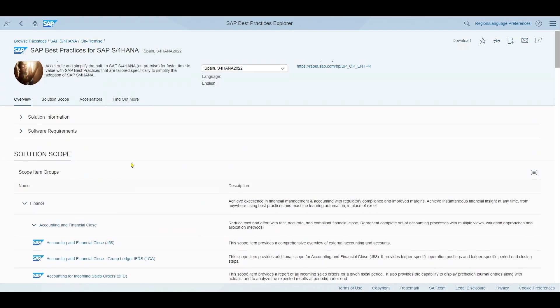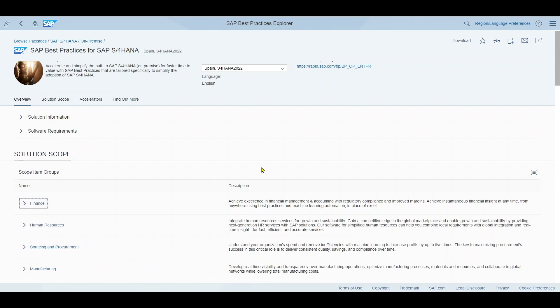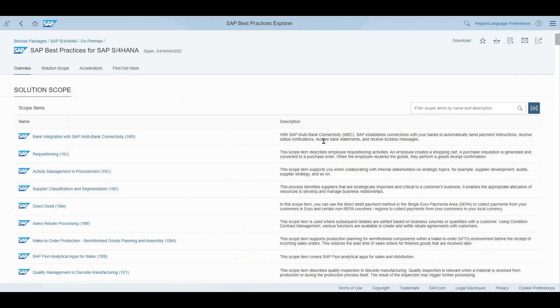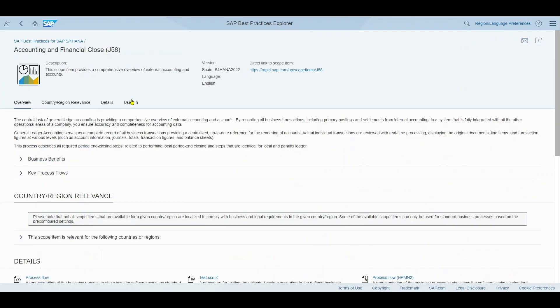Those items always consist of a description and then in brackets you will see a three character code. Before we jump into that, one more hint, let me actually close this view over here. We can also change the view from this group perspective to a best practice perspective via this button. So now you will only see the best practices directly. Let's now jump into one. So this one I already opened. You can see accounting and financial clause J58.